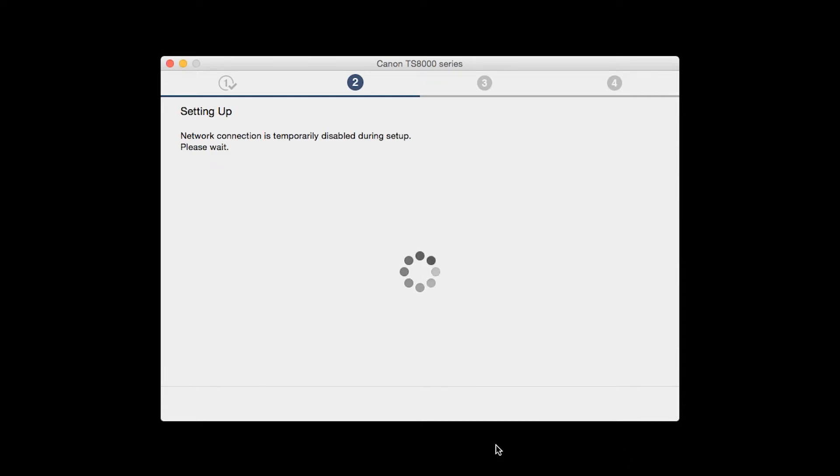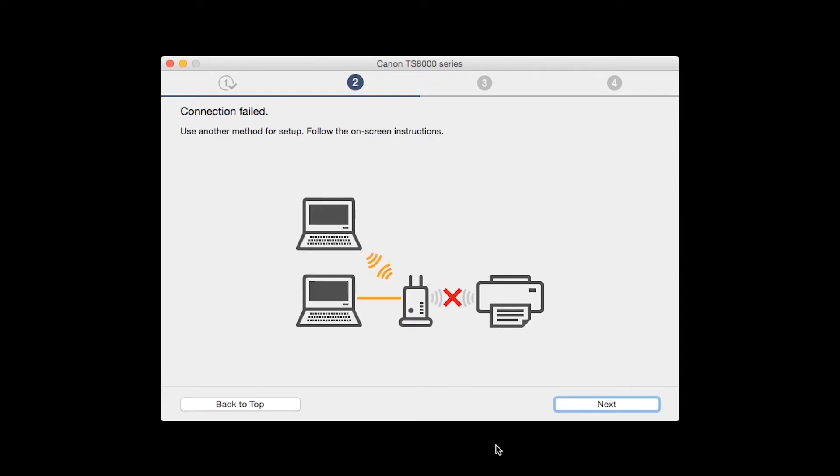The software setup will search for your printer again. If it's not detected, click Next at the Connection Failed screen to connect the printer using another setup method.